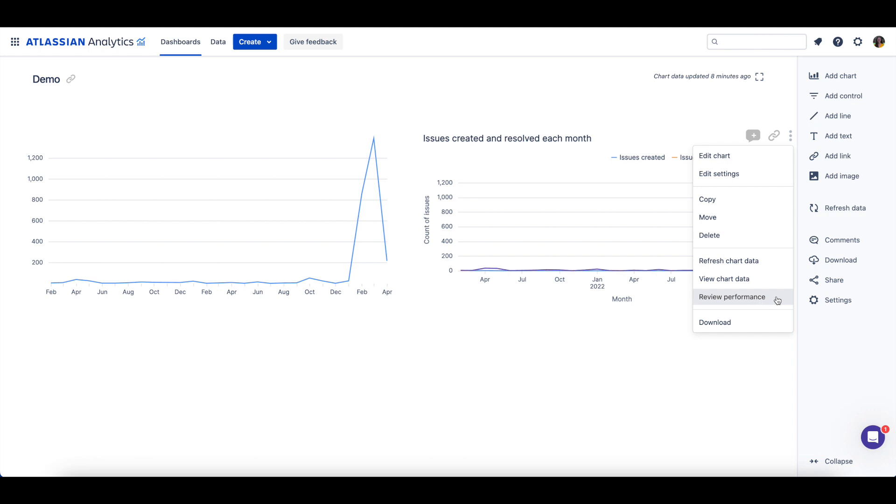If your chart is experiencing errors or slow loading times, the chart performance is a great place to start investigating. You can also download the chart as various file types to share with others.